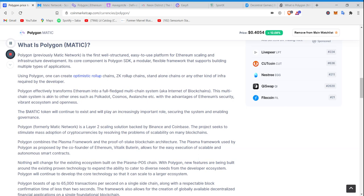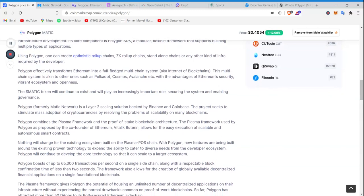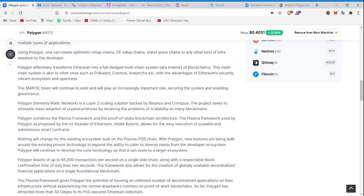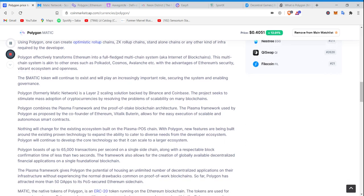Polygon effectively transformed Ethereum into a full-fledged multi-chain system, aka Internet of blockchains. There it is again, another reference to Internet of Things. I'm telling you guys, they slowly weave it in. This multi-chain system is akin to other ones such as Polkadot, Cosmos, and Avalanche.